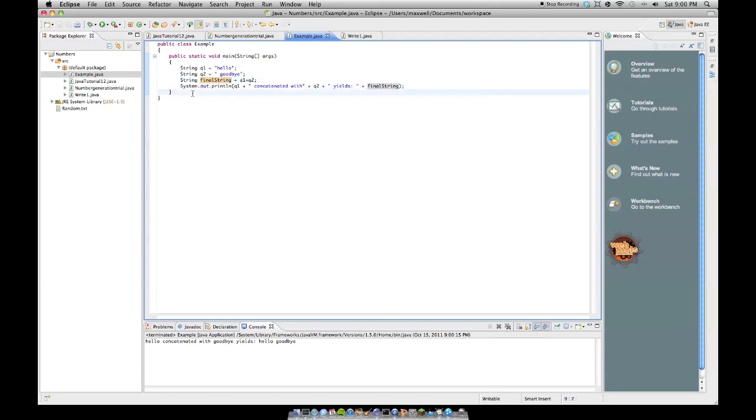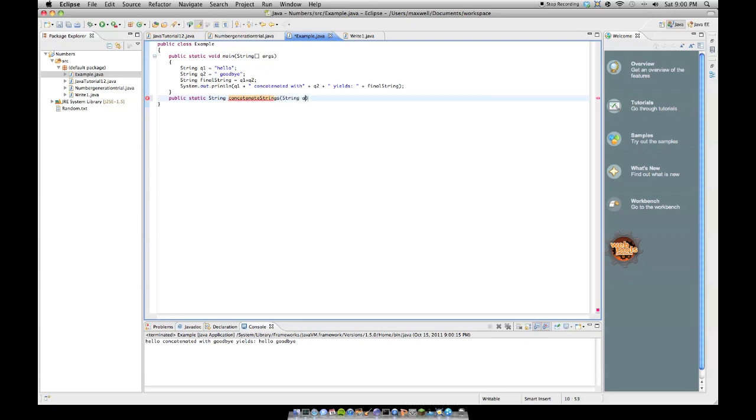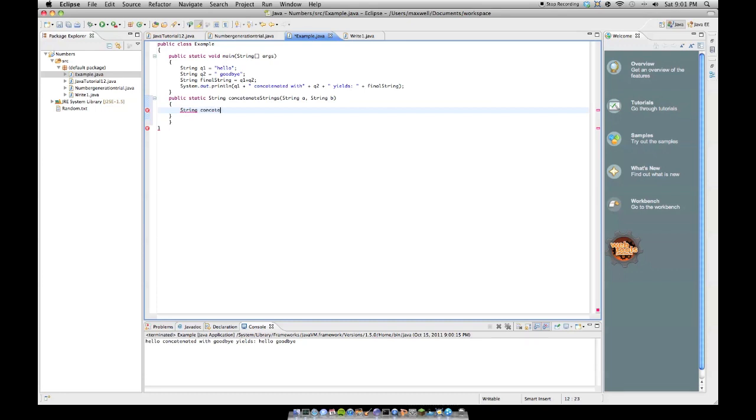You could also do a method call for this, well, you could do tons of things for this, but you could do public static string concatenate strings, and then string a, string b, just like that. And inside here, put, you know, string, you could do this in one line of code, but I'm going to do it in two to make it more simple, string concatenated equals a plus b, a plus b, and then return concatenated, just like that.